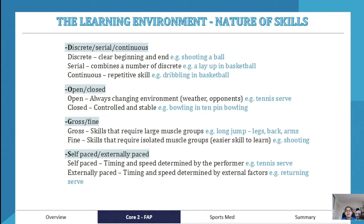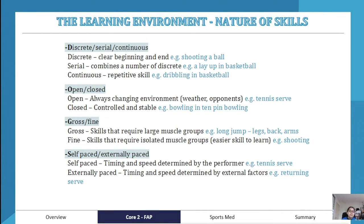Dribbling in basketball is a continuous skill, compared to a layup which is a serial skill. Then we have open versus closed. An open skill is always changing according to environment, weather, or opponents — for example, a tennis serve will be different every time. A closed skill is controlled and stable, such as bowling in ten-pin bowling, where the environment remains the same.